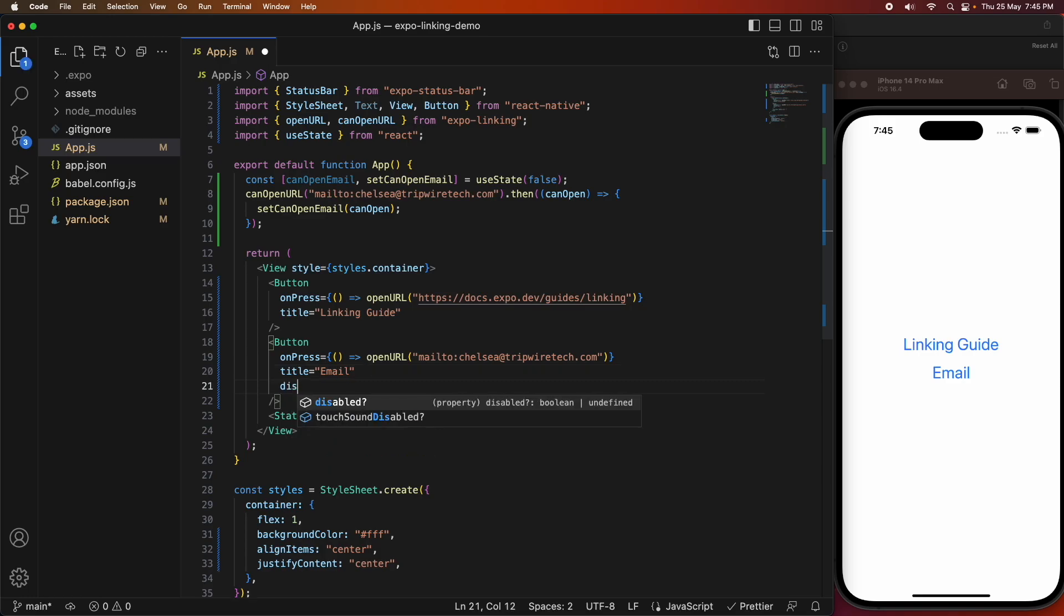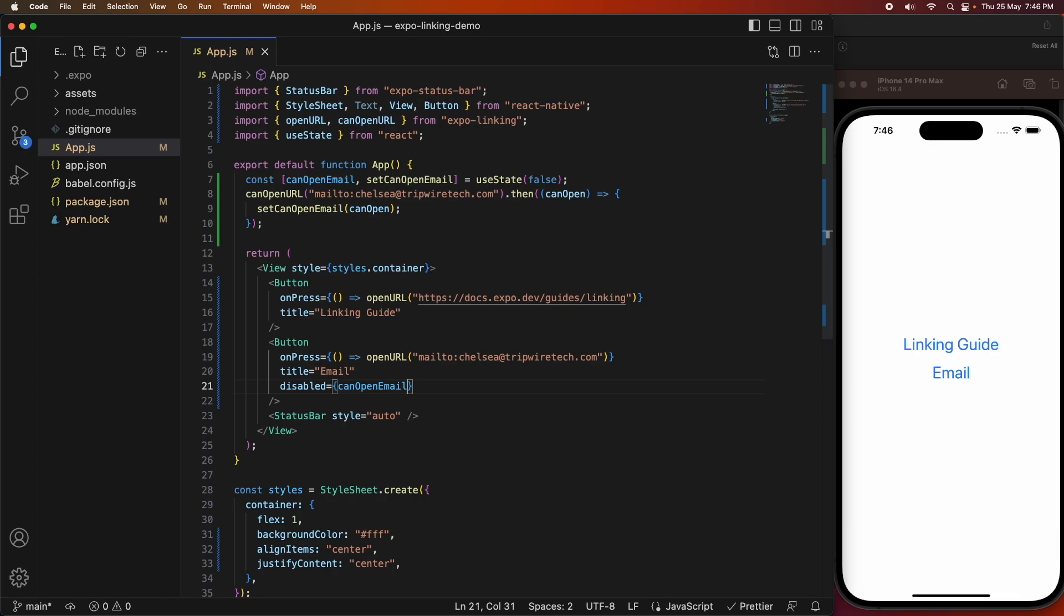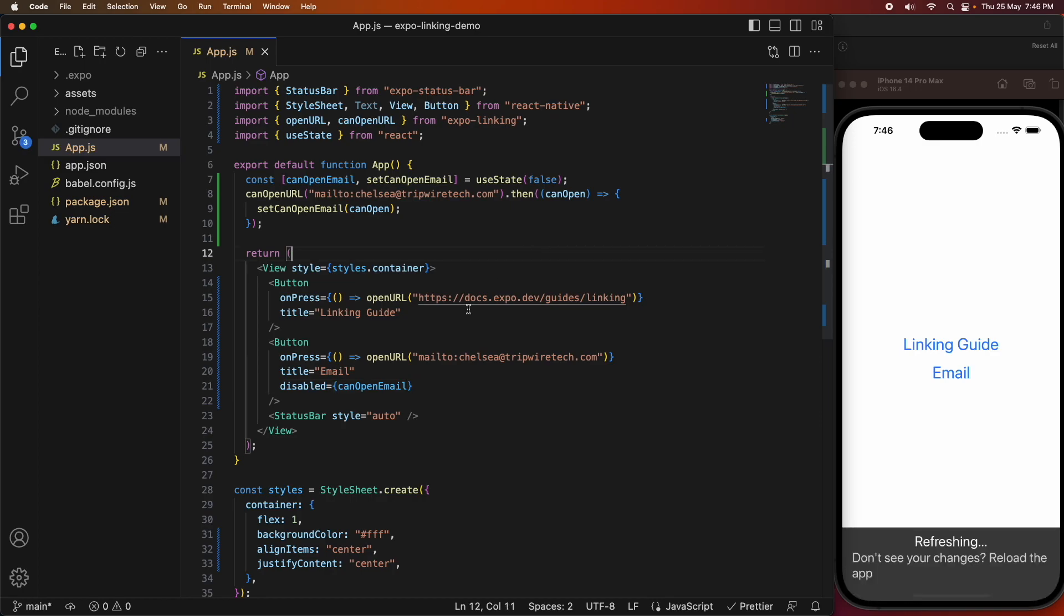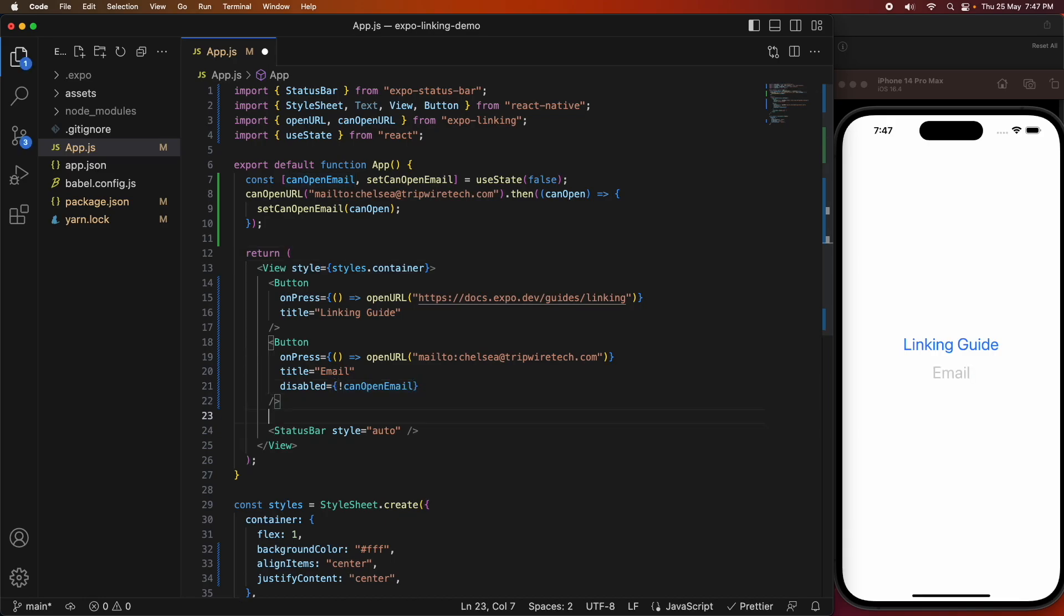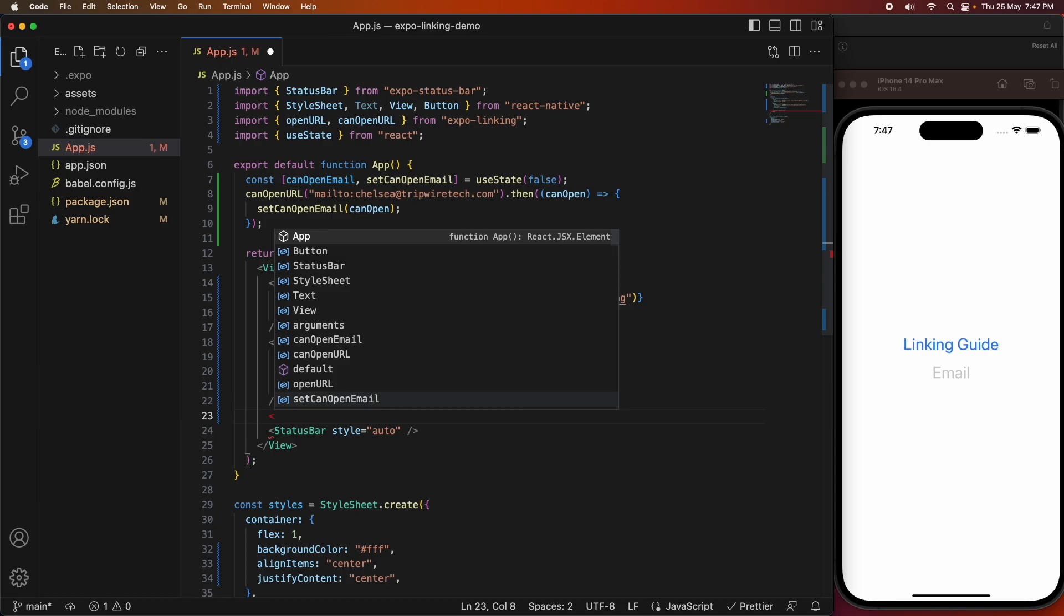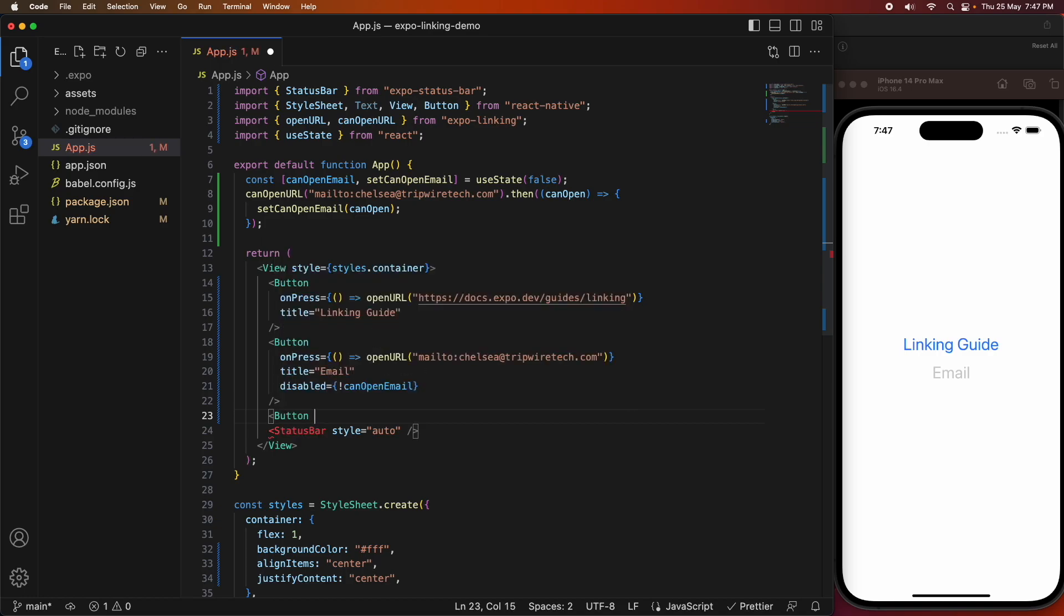Then I'm going to disable my button dependent on the value of canOpenEmail. You can see that's still enabled, and that's because I actually need to say disabled if I can't open the email, so not canOpenEmail. Cool, you can see that the email button is now disabled.